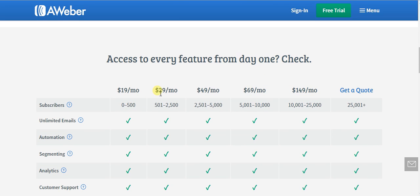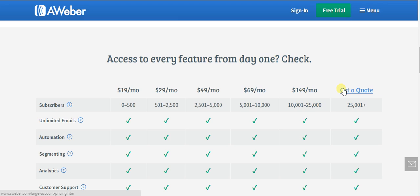The second tier is $29, then $49, $69, $149, then for the enterprise level over 25,000 subscribers. A lot of people ask what the pricing is over 25,000 — if you ever see someone saying 'ask us' or 'get a quote,' the reason is that it's negotiable. They want you on board rather than going to a competitor.